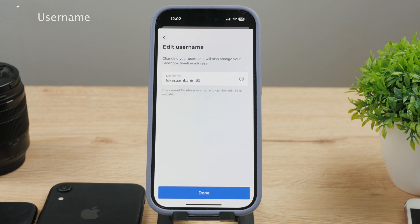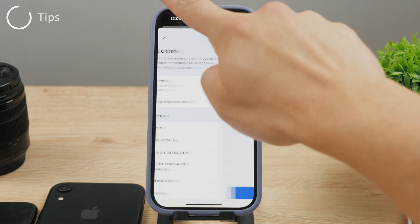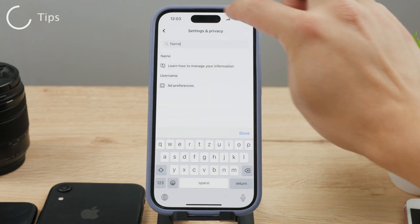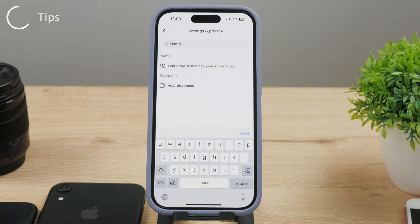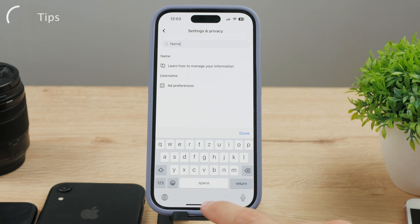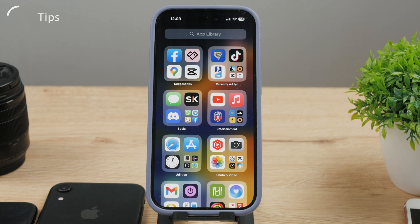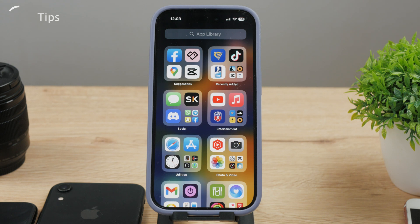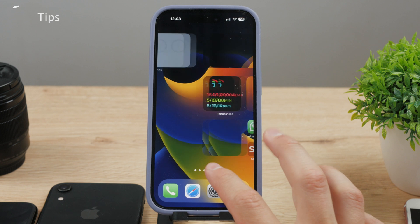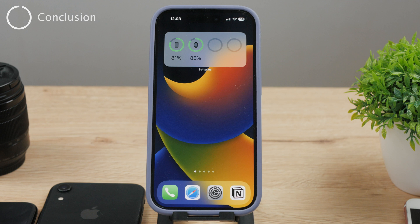So just keep that in mind. You should also know a couple of different things about this process. Firstly, Facebook has specific guidelines regarding name changes — make sure your new name complies with their policies. It should be your authentic name, not a pseudonym, nickname, or business name. Also, changing your name may affect how easily people can find you on Facebook. If you have an established online presence and want to maintain your visibility, consider adding your previous name as an alternate name in your profile settings.